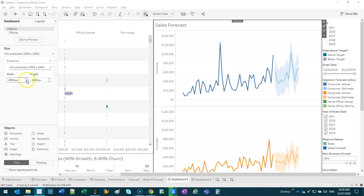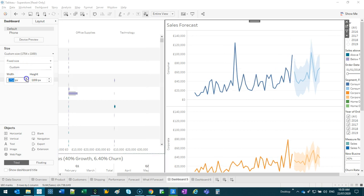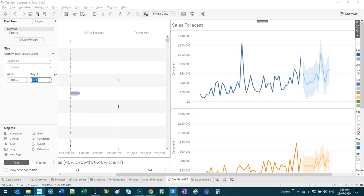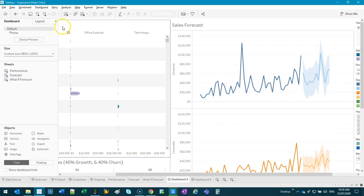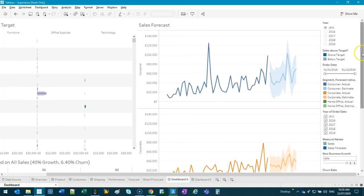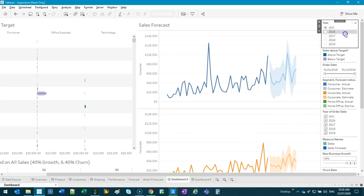So you can actually bump this up. I tend to use about 1800 to maybe even 1200 in some cases to really maximize that screen real estate. The next thing I do is I get rid of anything I don't need.